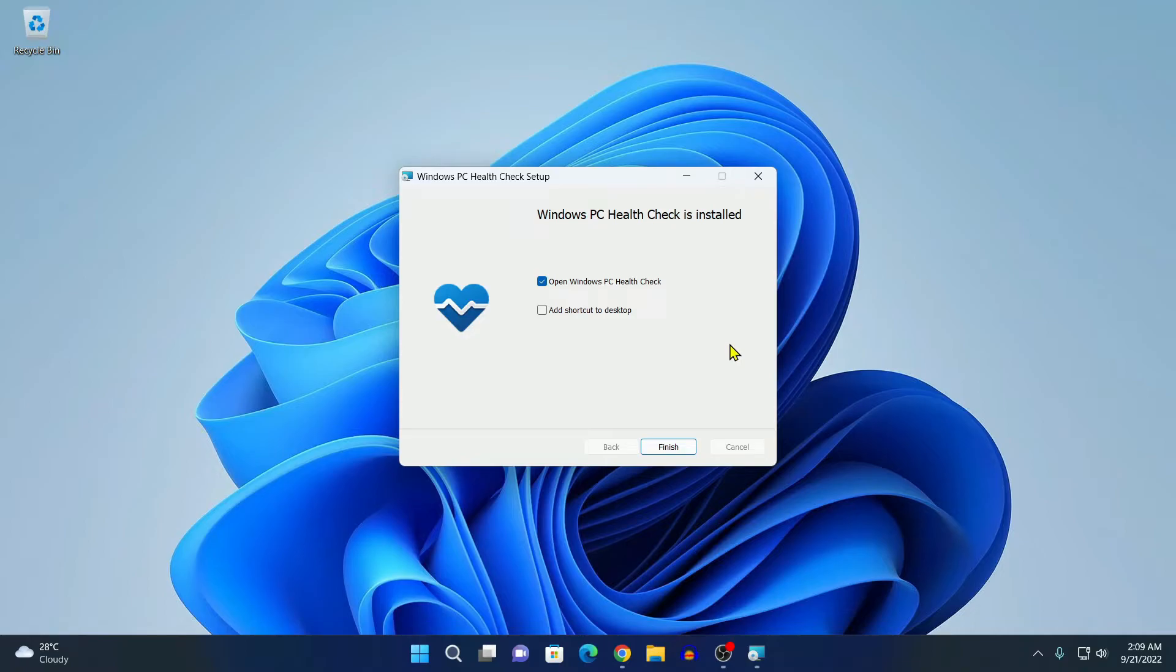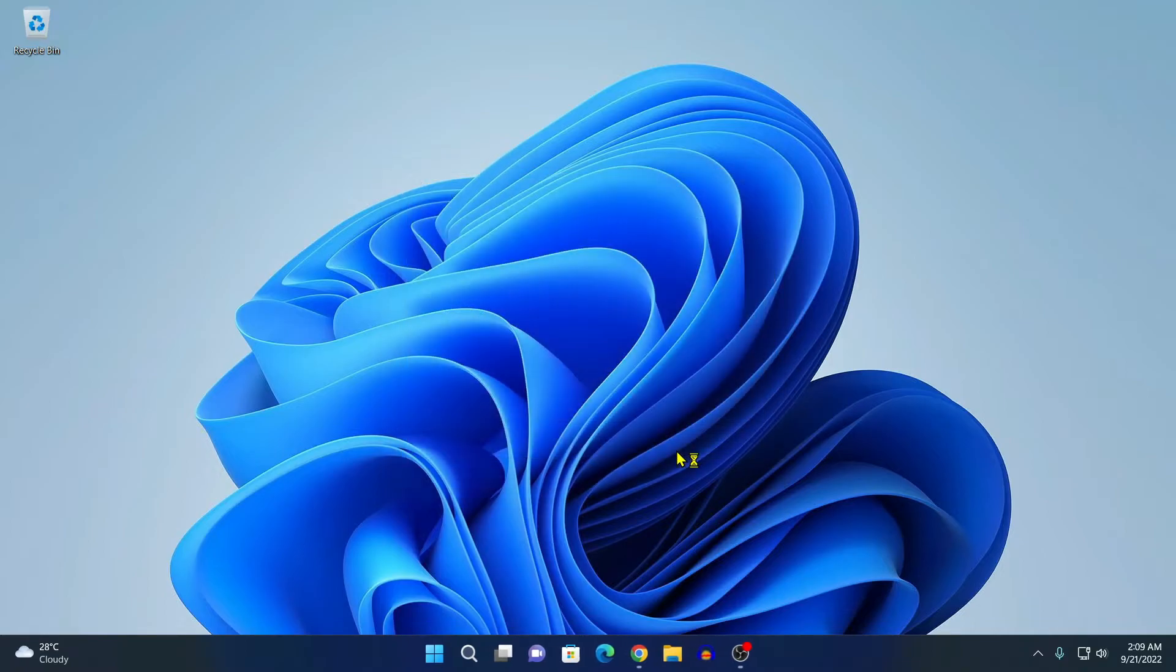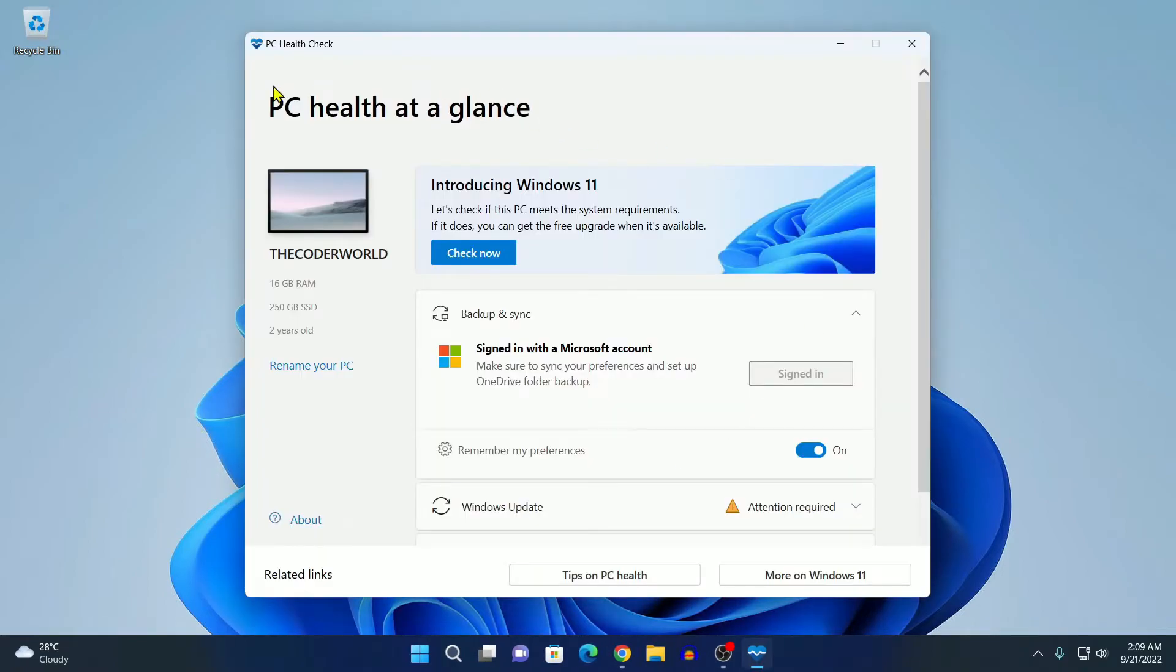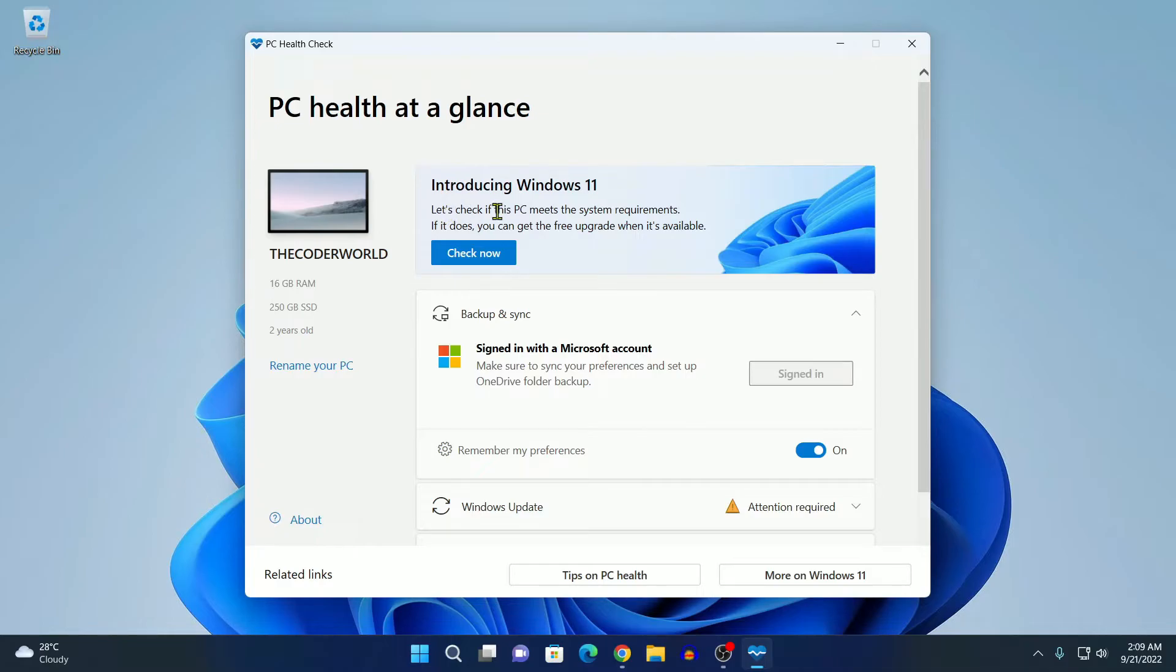Now, simply click on this finish button to launch the application. Here we have our PC Health Checker application. Here you can see introducing Windows 11. Let's check if this PC meet the system requirement.